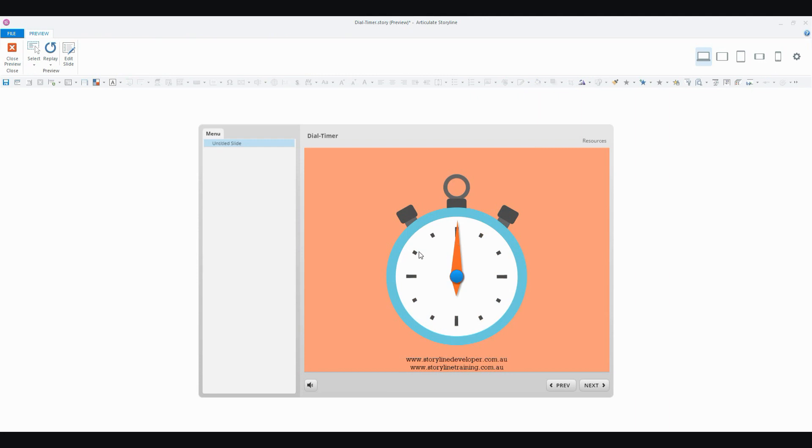So there you go. That's how you can build your timer very quickly using the dials feature. If you'd like to see videos on any other Storyline features, just leave me a comment. And thanks for watching.